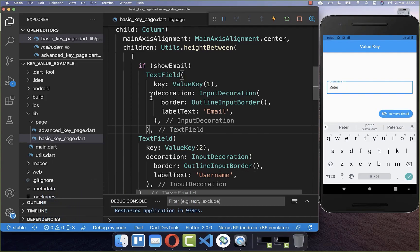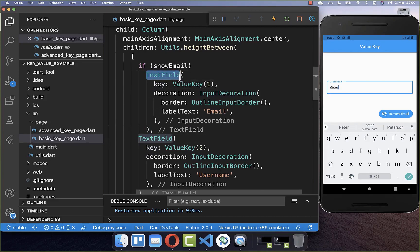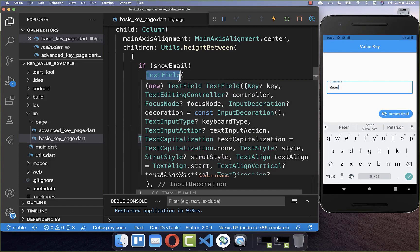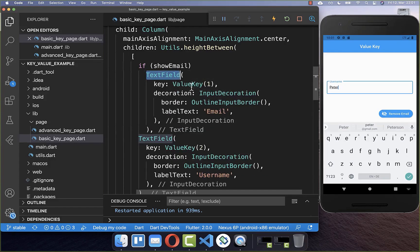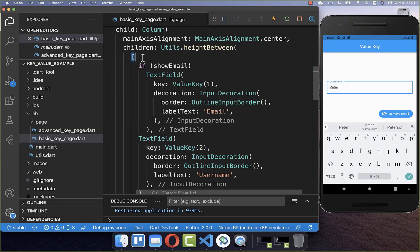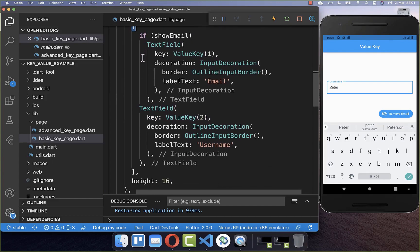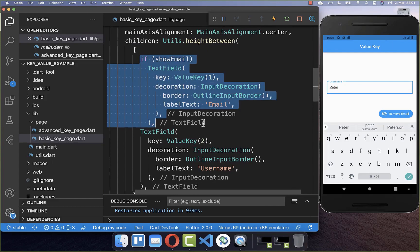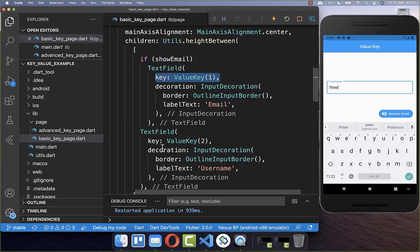To sum everything up: Flutter identifies widgets by their type. If you have widgets with different types, everything works fine. However, if you have widgets of the same type and they are stateful widgets, then you have a problem. You need to help Flutter by putting a key inside these same-type widgets. This is normally what you do inside a list — for example, a list view or column with same types inside. With these keys, Flutter is now able to identify each text field uniquely.